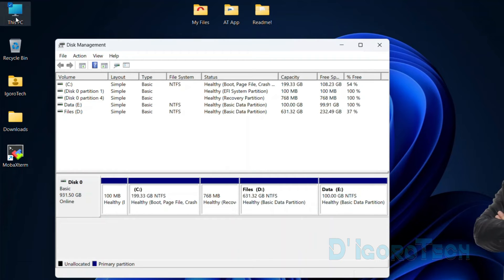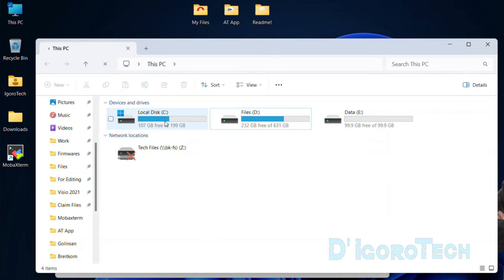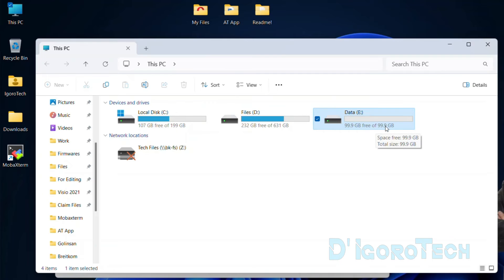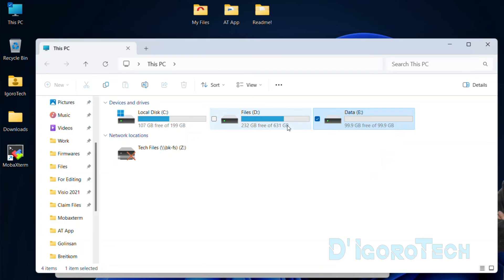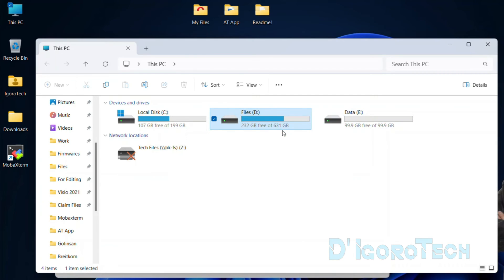To verify, we can open This PC or My Computer. You can see the newly created drive, which is letter E and named Data. You can also see the drive D, which was the source of the new partition.